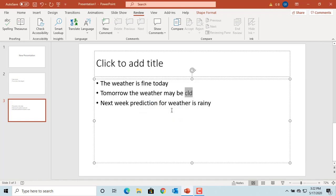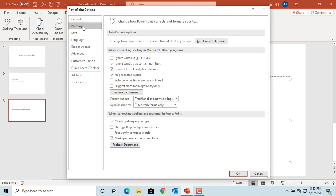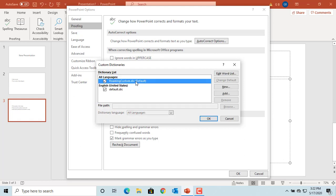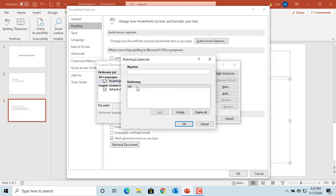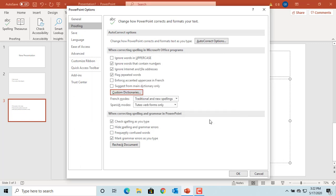If you added a word by mistake to the custom dictionary, you can remove it. Go back to Options. Under Proofing, click on Custom Dictionaries. Select Roaming Custom Dictionary and click on Edit Word List. You can select the word you added from the list and click on Delete, then click OK to save the changes. Click OK again.